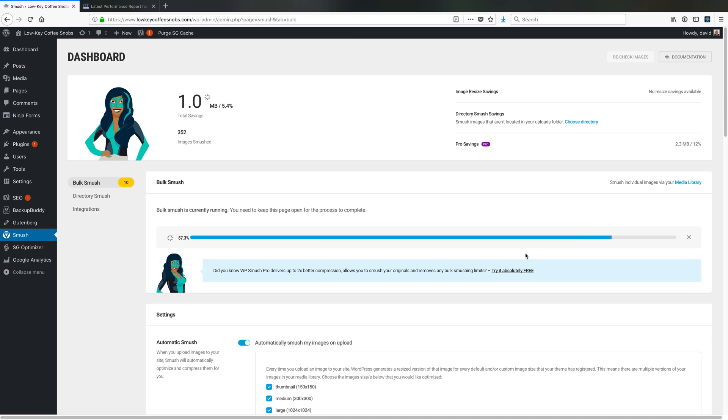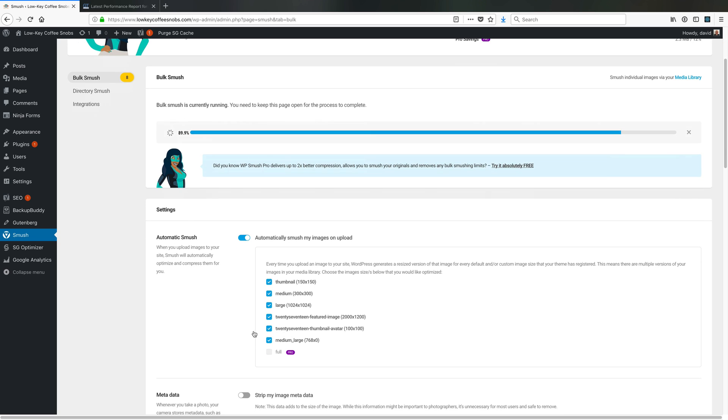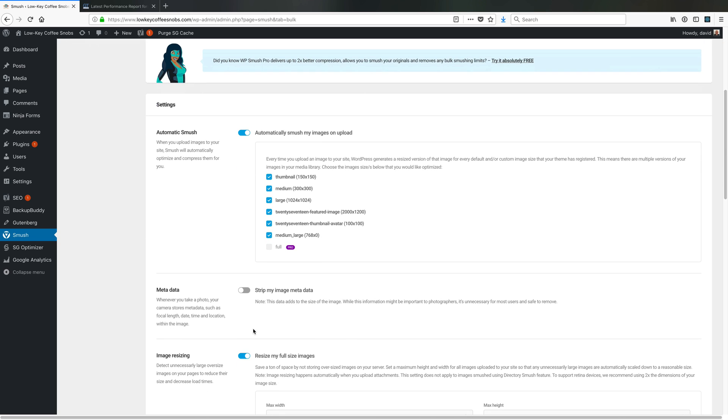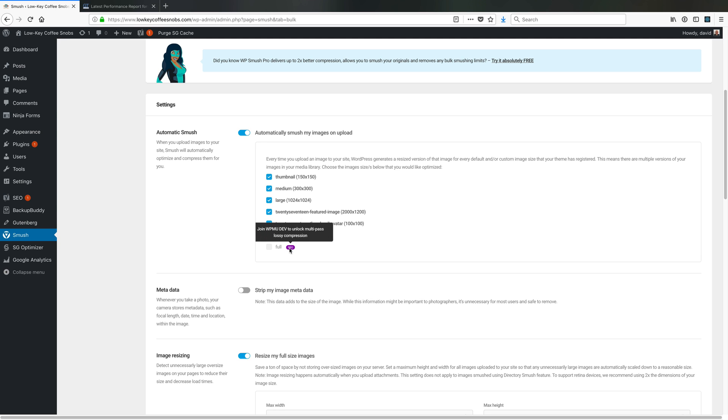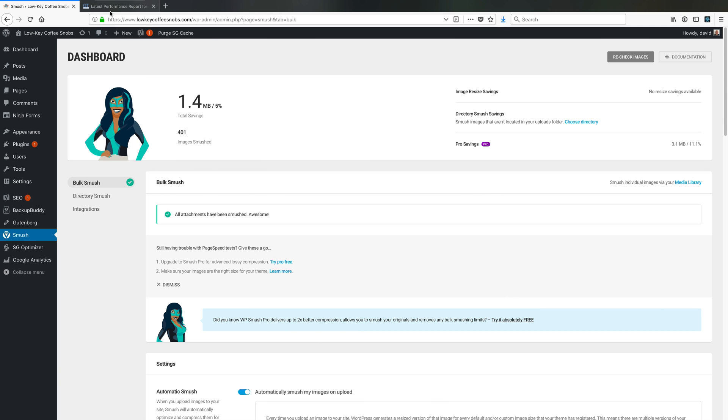But in the future it's set up to automatically smush new images. You'll notice that one of the limitations that WPMU has set on this is that I can't auto shrink the full-size image without paying for it. Whether or not you're okay with that is your call. With that, I believe our images are now all set.